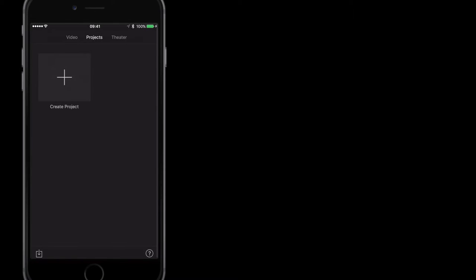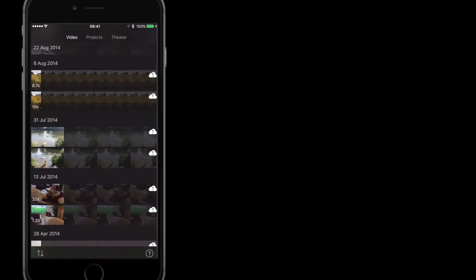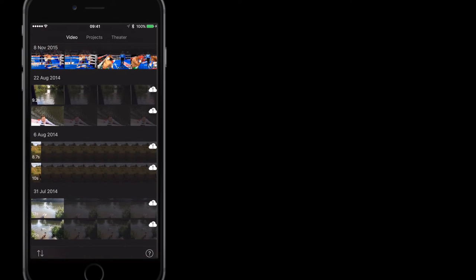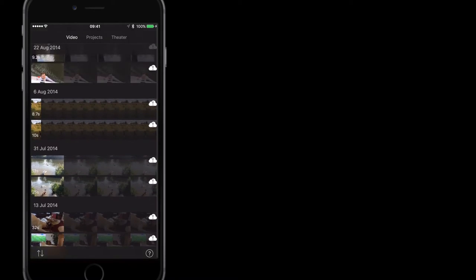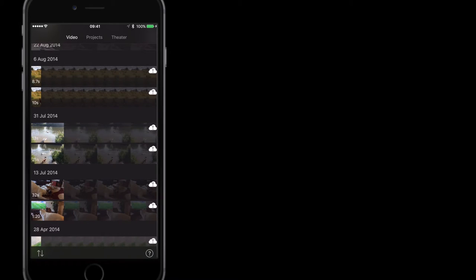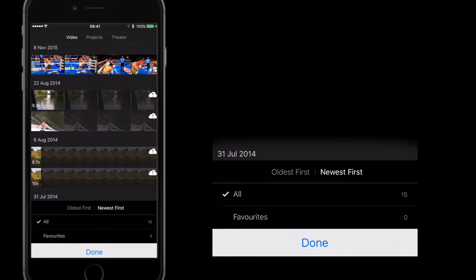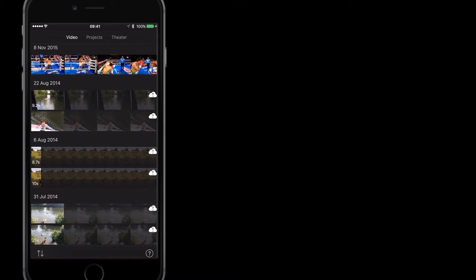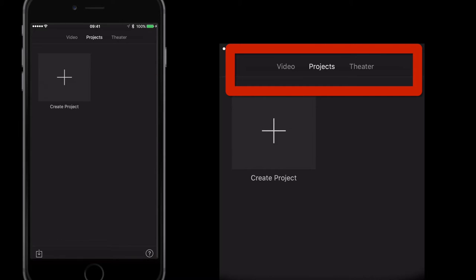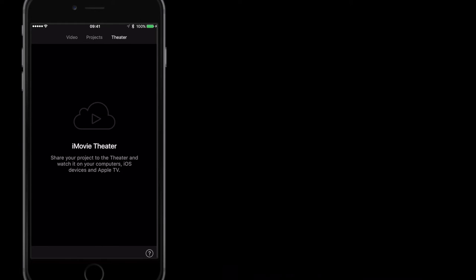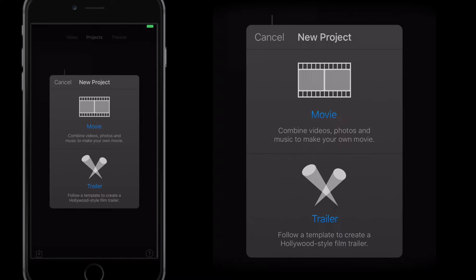So let's go into iMovie. The view that we normally get is this video view, which is just all your videos. Mine are on the right hand side with a little cloud next to them because I have not downloaded them from iCloud. If I wanted to download them I would just click that cloud. I can filter them with these arrows on the bottom left — oldest, newest, all favourites. At the top I've got Video, Projects, and Theatre. Theatre is just an exported finished movie that allows you to share your projects across your computers, iOS devices, or Apple TV.